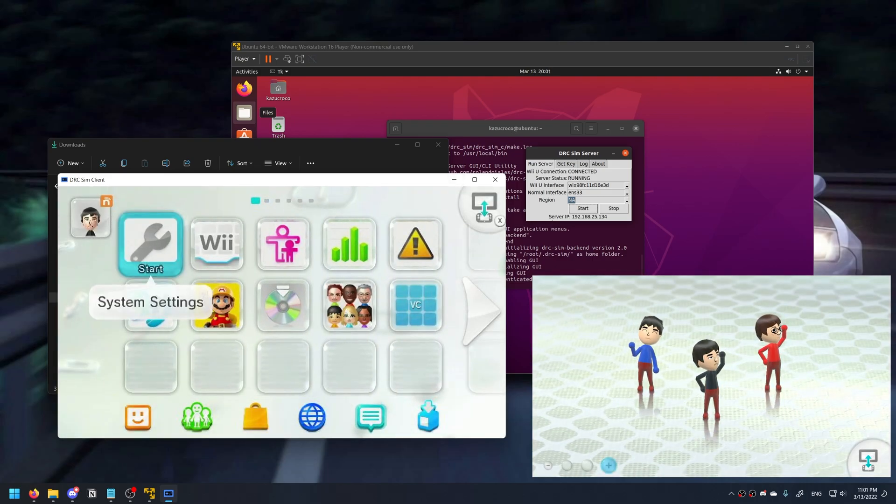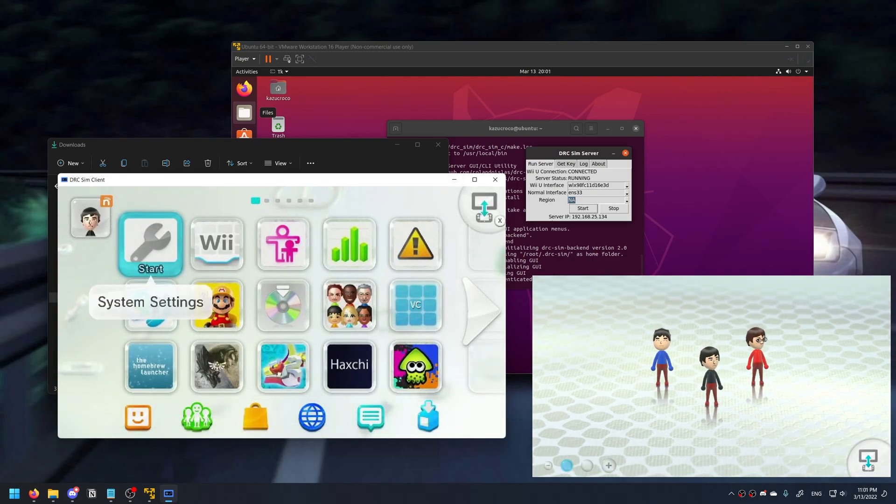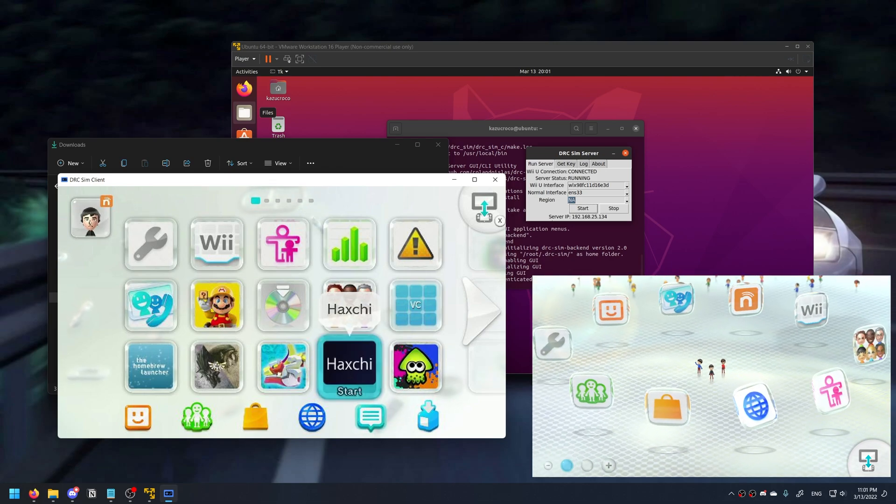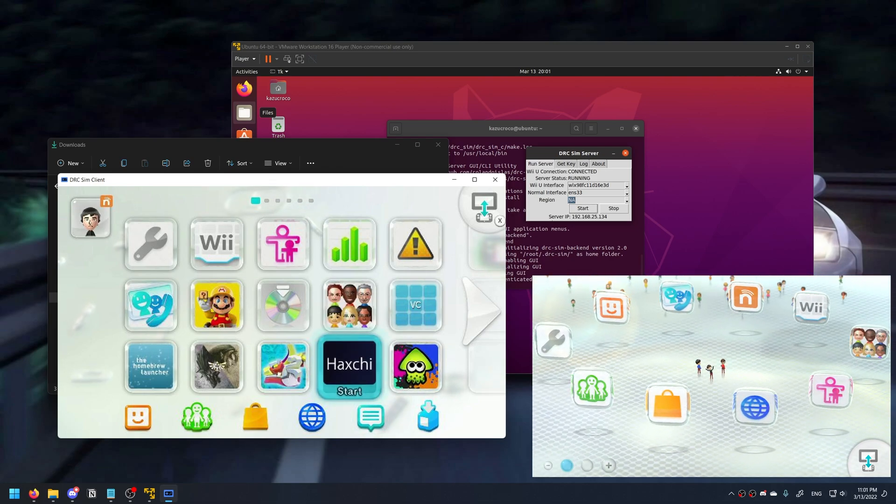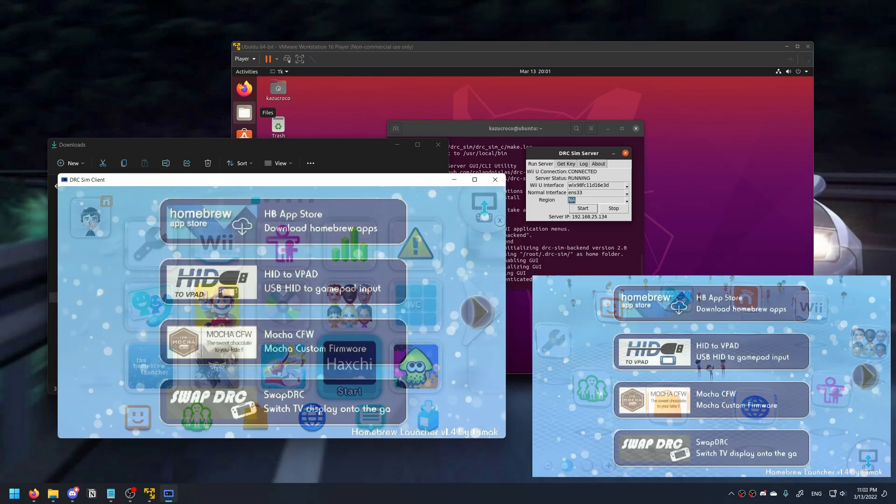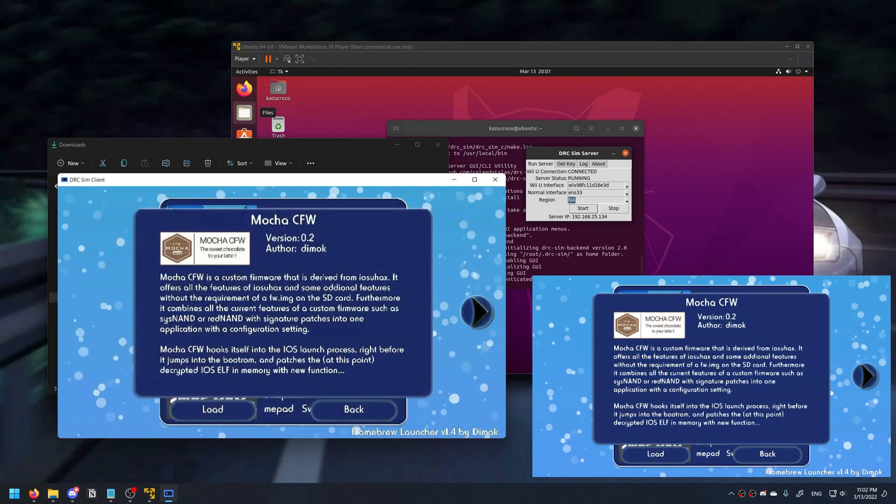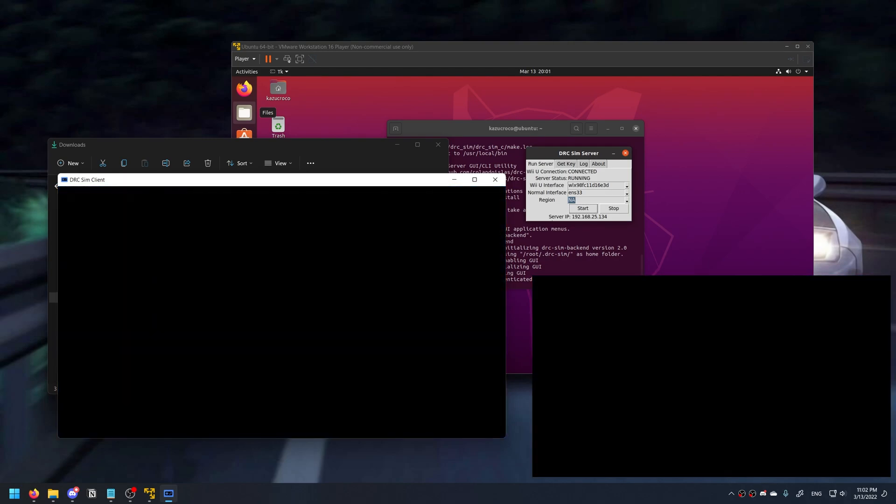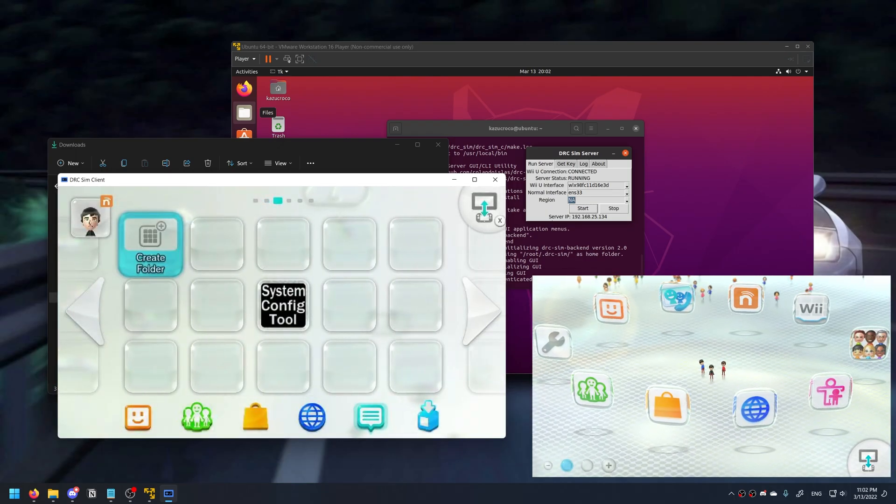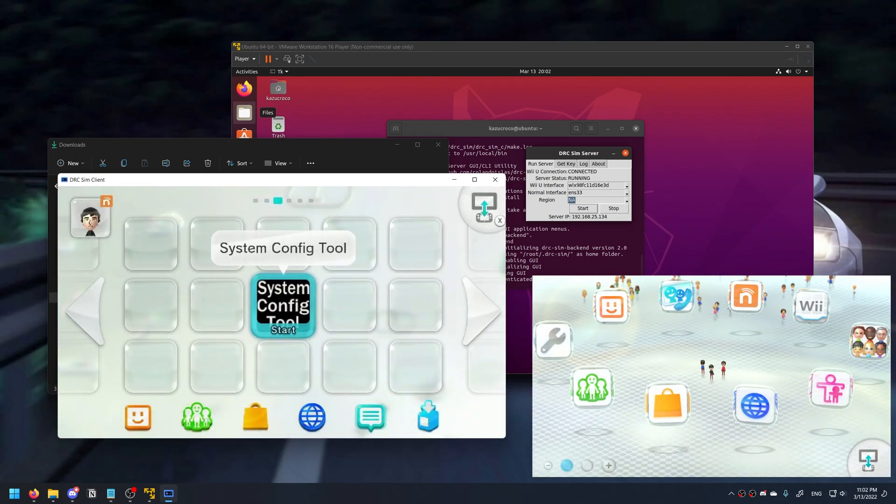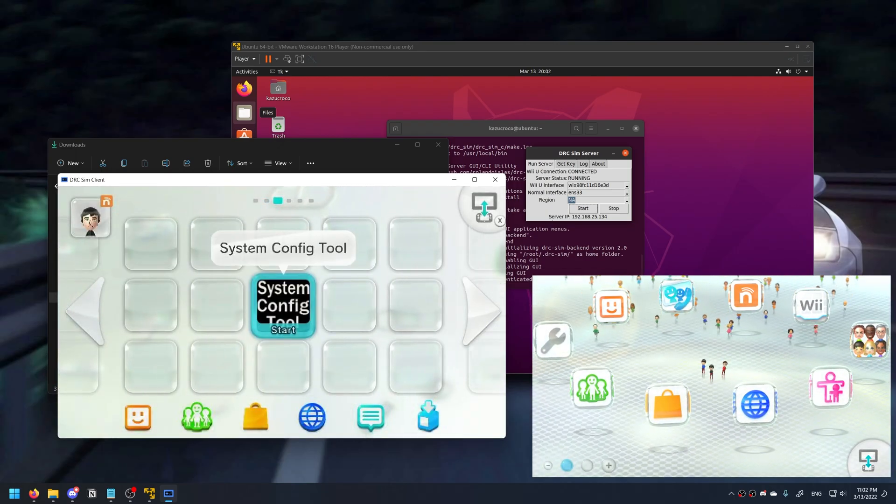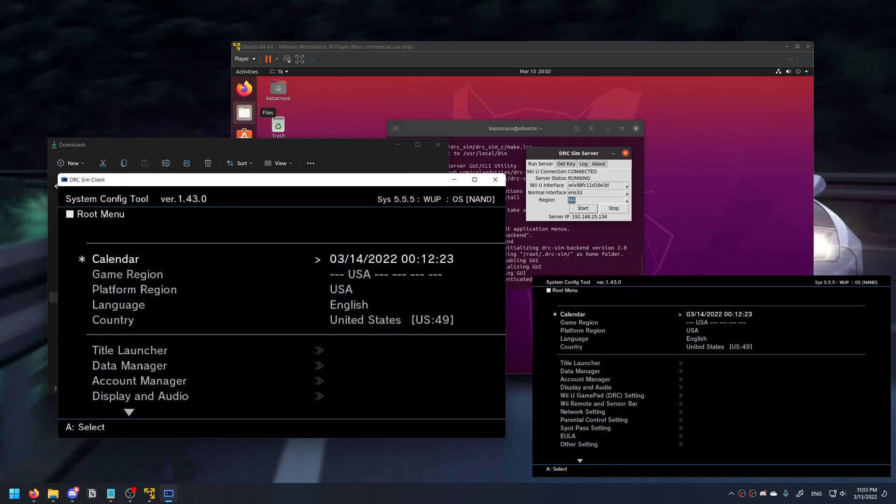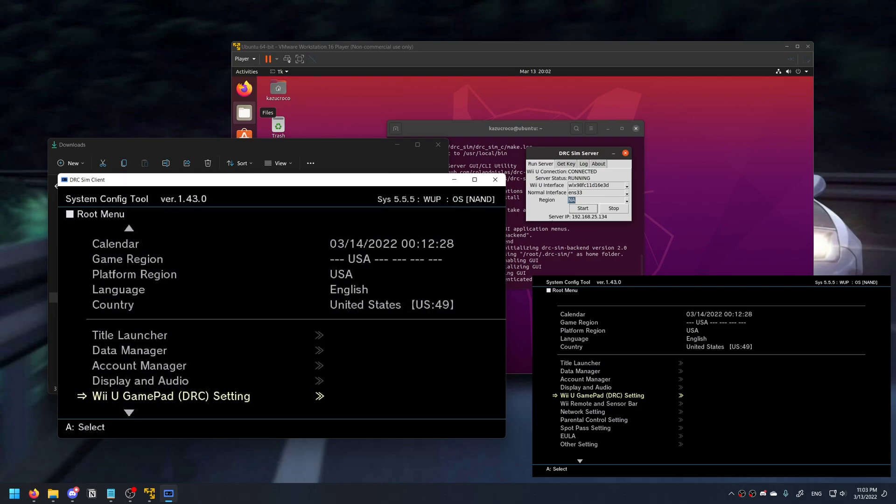And from here you can navigate around the menu and open anything that you would like. So in my case I'm going to open Haxchi. In the homebrew menu I'm going to open Mocha Custom Firmware in order to be able to run the custom applications on my home screen. Once I'm sent back to the menu, I'm going to open the system config tool. Now using the keyboard you can navigate around this menu from your DRCSIM application.